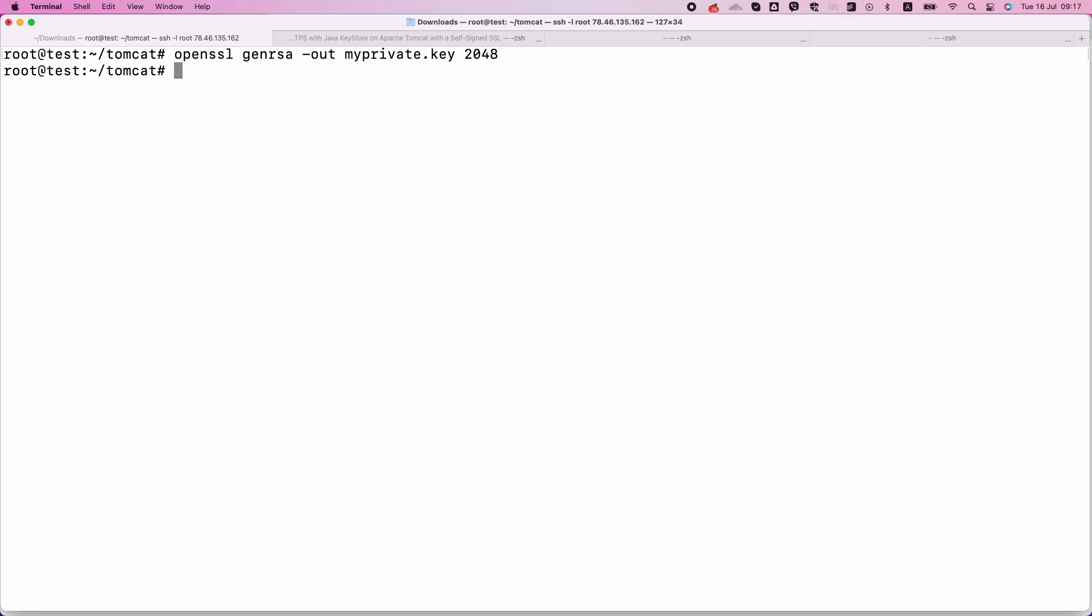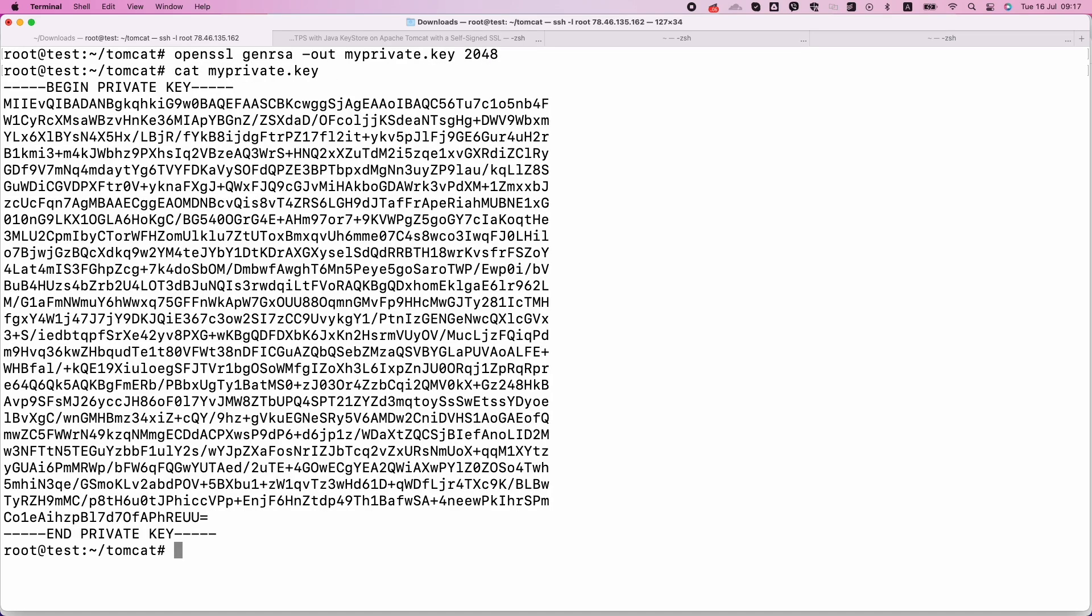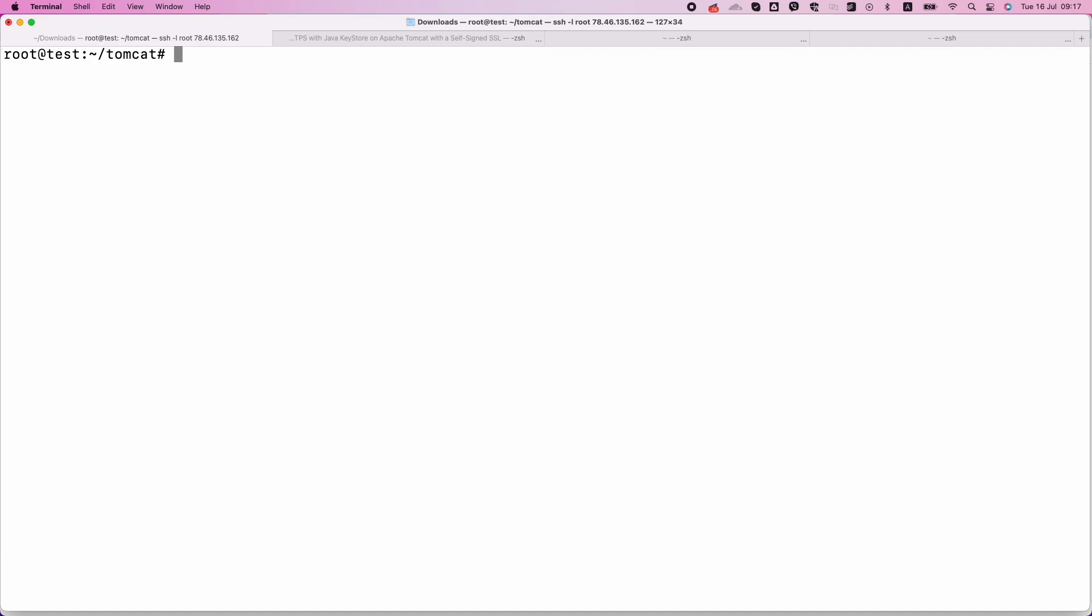First, we need to create a Java Keystore and generate a self-signed SSL certificate. A Keystore is like a secure vault for storing cryptographic keys and certificates.